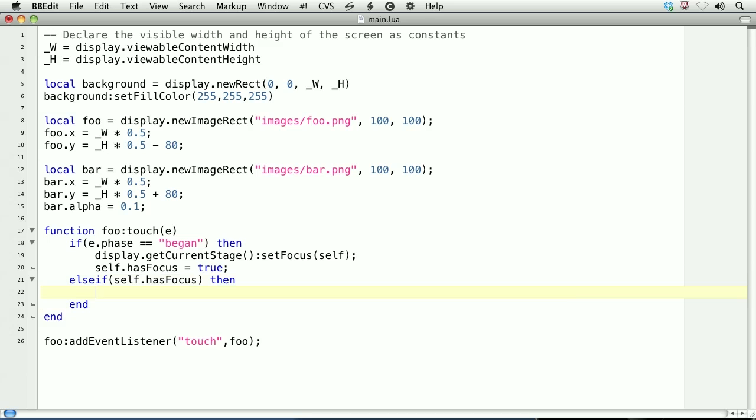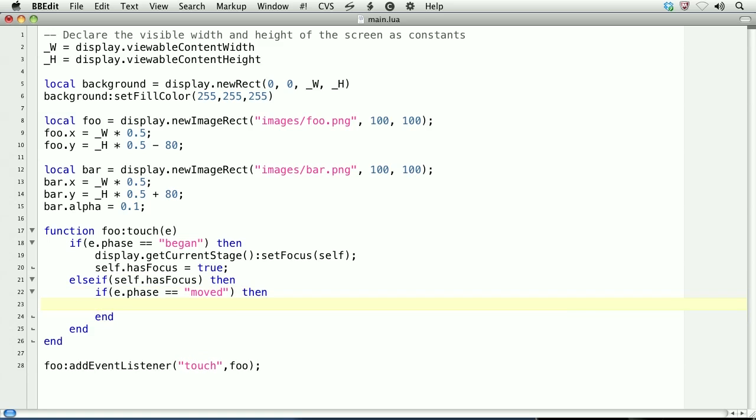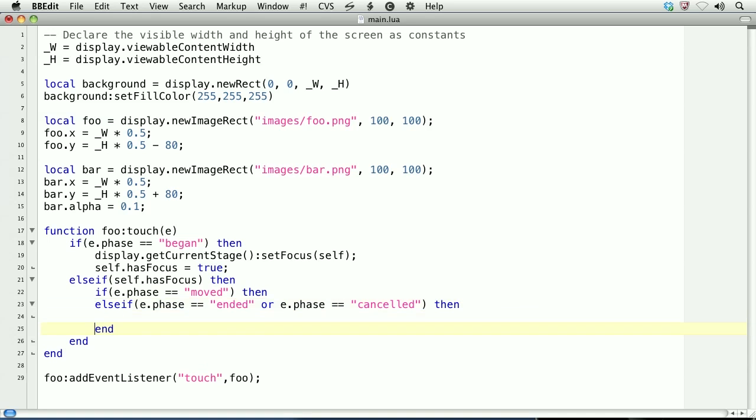If e.phase double equals moved, then we'll do something. Else if e.phase double equals ended, or e.phase double equals canceled. And then we'll keep the last end.